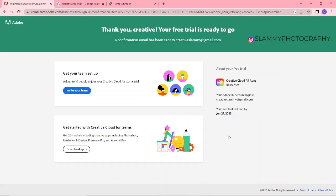Thank you, Creative. Your free trial is ready to go. The confirmation email has been sent to creativeslummy@gmail.com. So this is it—the free trial here is written to last for only 14 days, but from experience I've noticed that it's going to last for a whole month. And after that what you need to do is create another Gmail—that's just the secret.